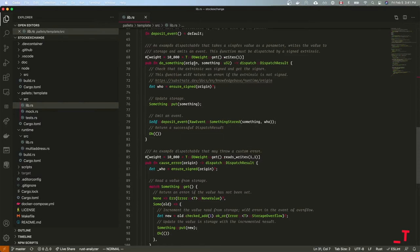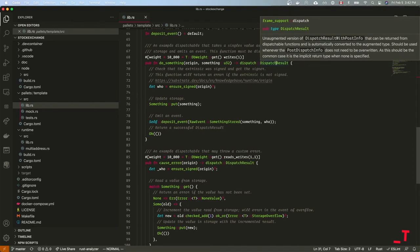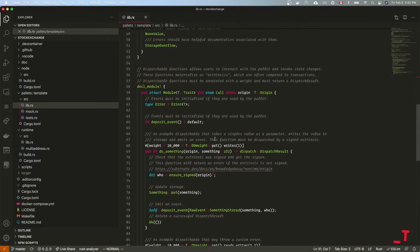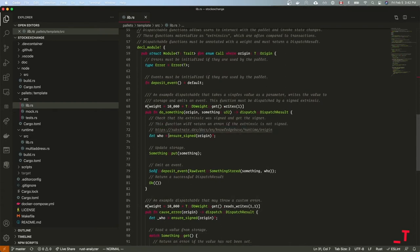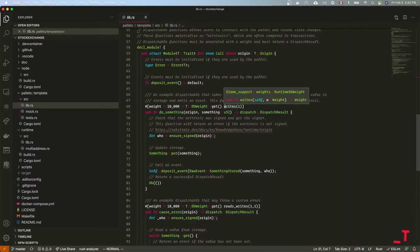Now comes the meat of the implementation. We have two extrinsics, each being separate methods. Each takes an origin — no explicit type annotation because it is of type Origin — and then the actual parameters. They return a DispatchResult, which is either Ok(()) or an Error. The first method, 'do_something', ensures the caller is a validated signed account with some balance. There's a weight of 10,000 plus whatever is required for a single storage write — that's the transaction fee. Substrate transactions use the same unit as your base currency, unlike Ethereum where gas is separate.